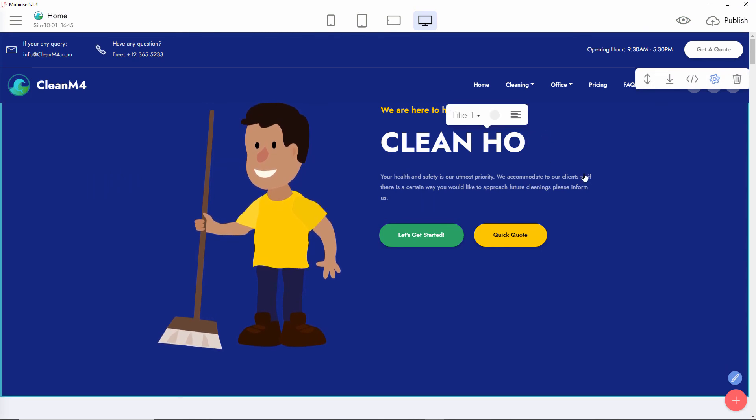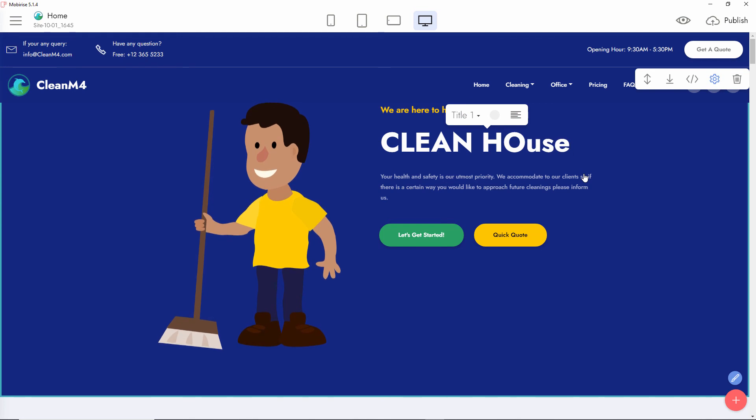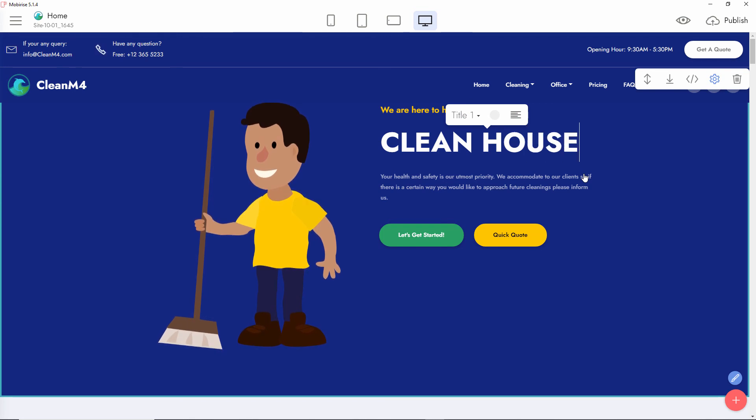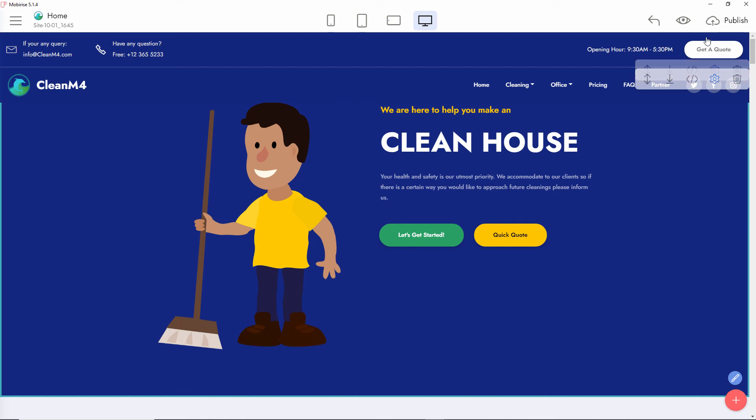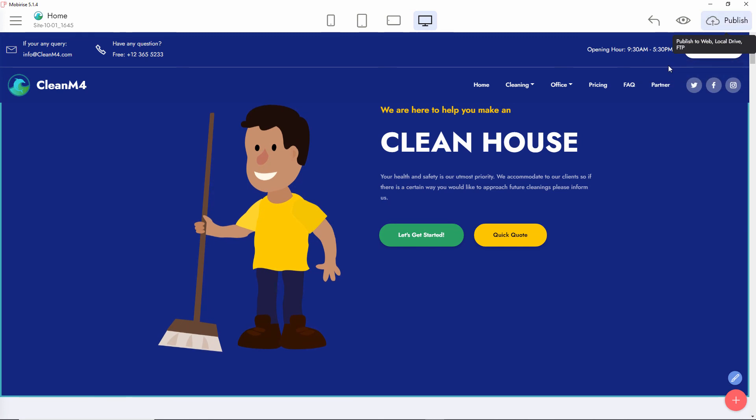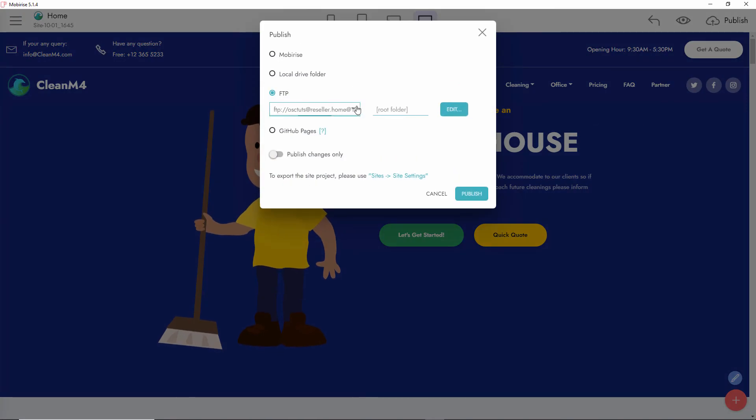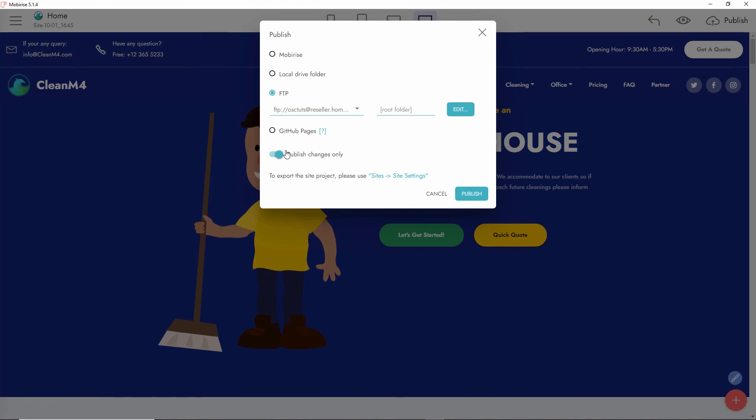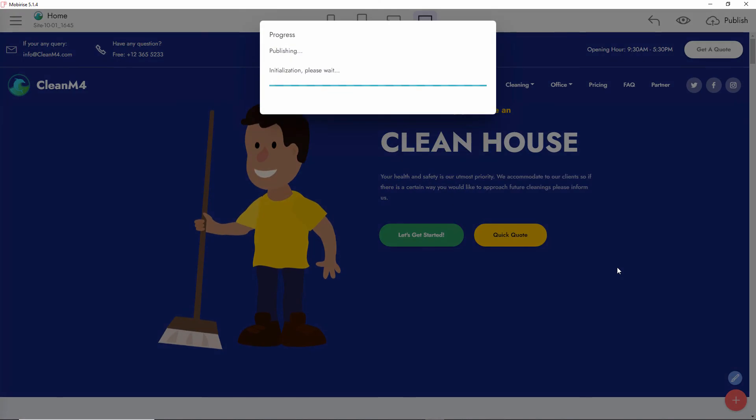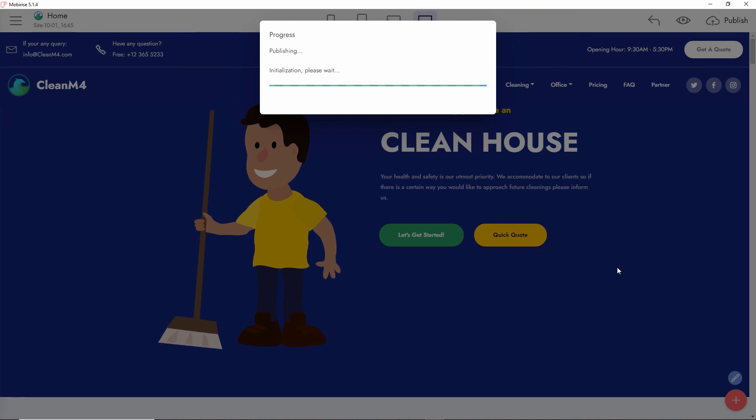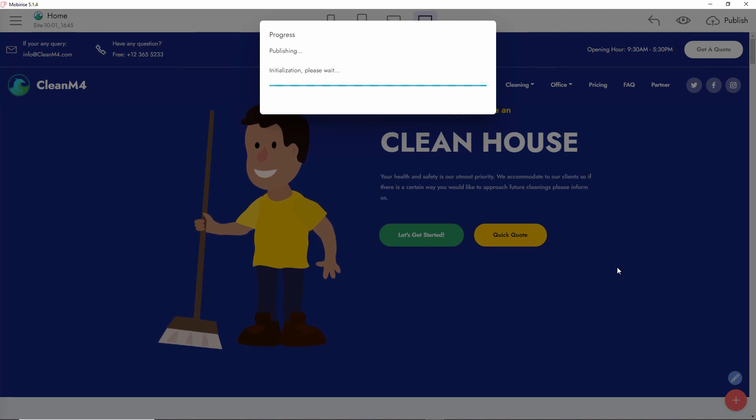I'm going to make the changes again on the server by clicking on Publish. I'll make sure it's FTP, and this time I'm going to make sure that it's 'Publish changes only' rather than publish the entire website again. This should take a lot less time than it took before.